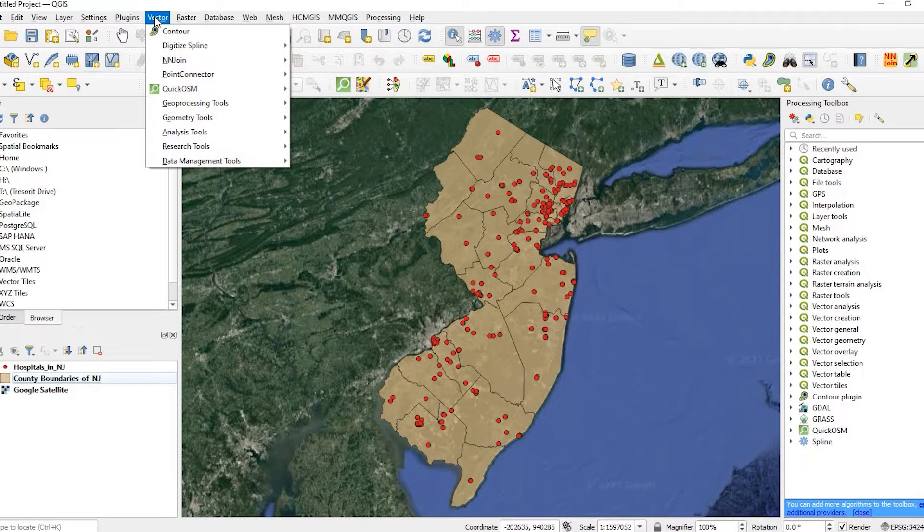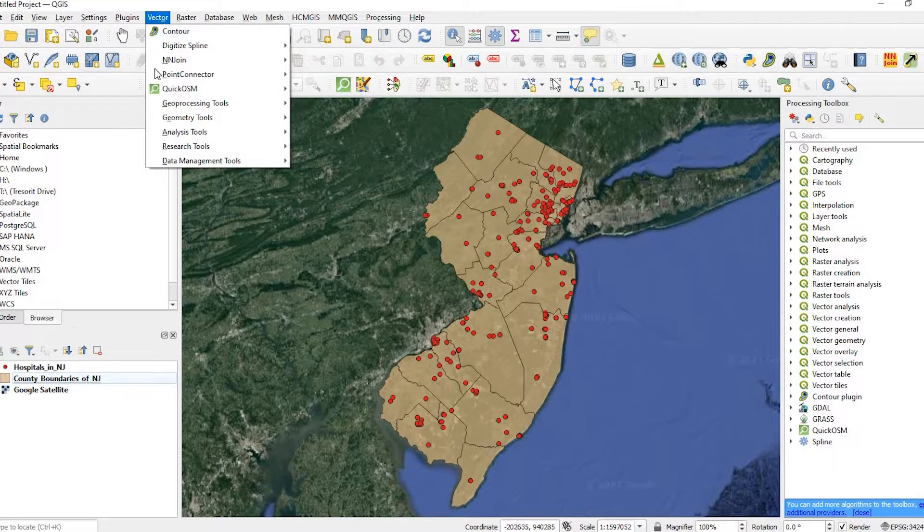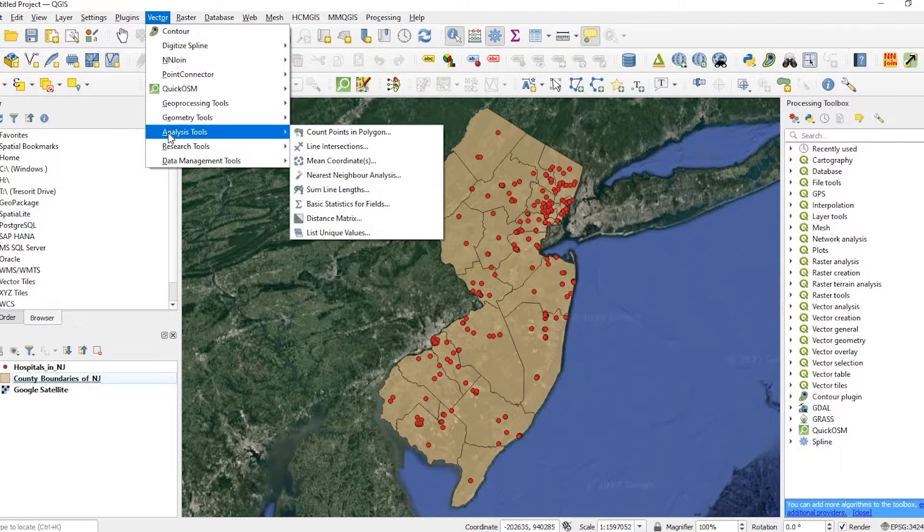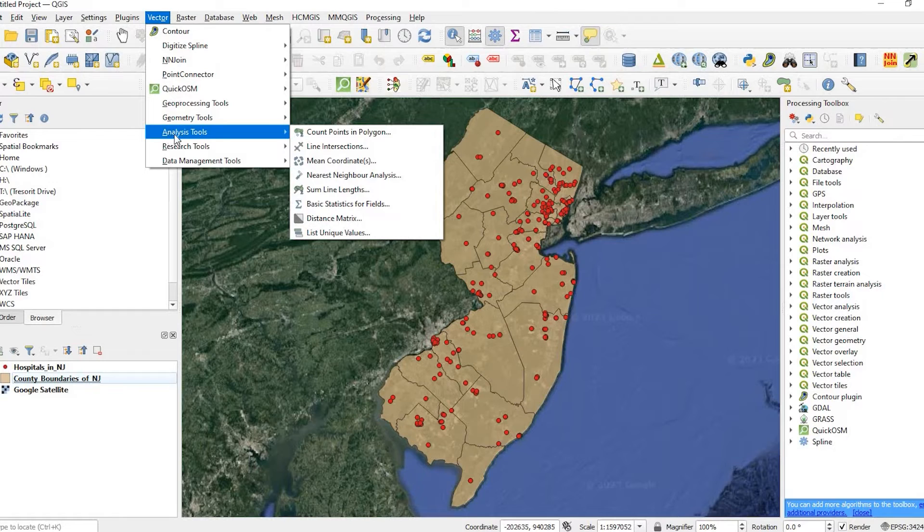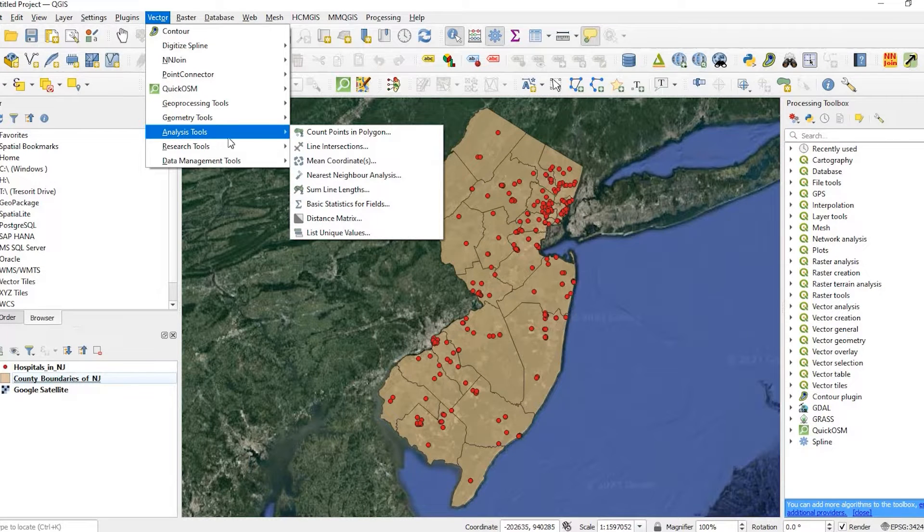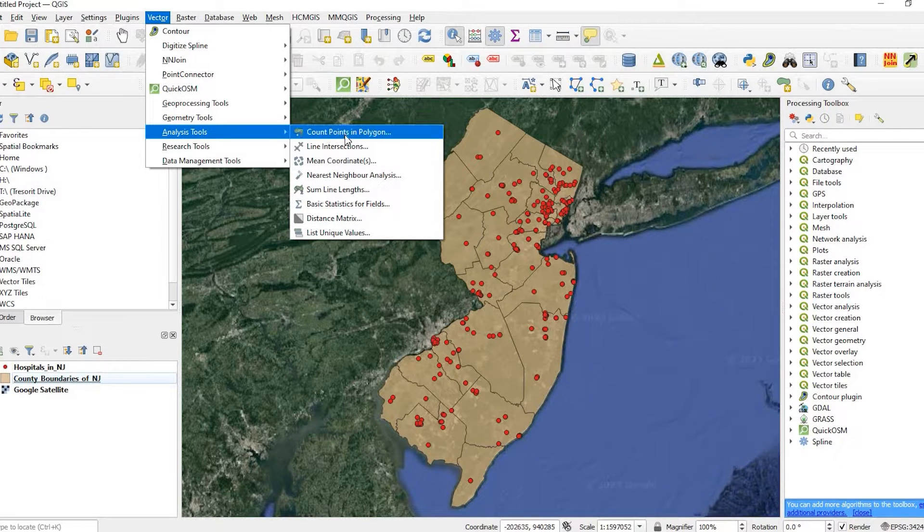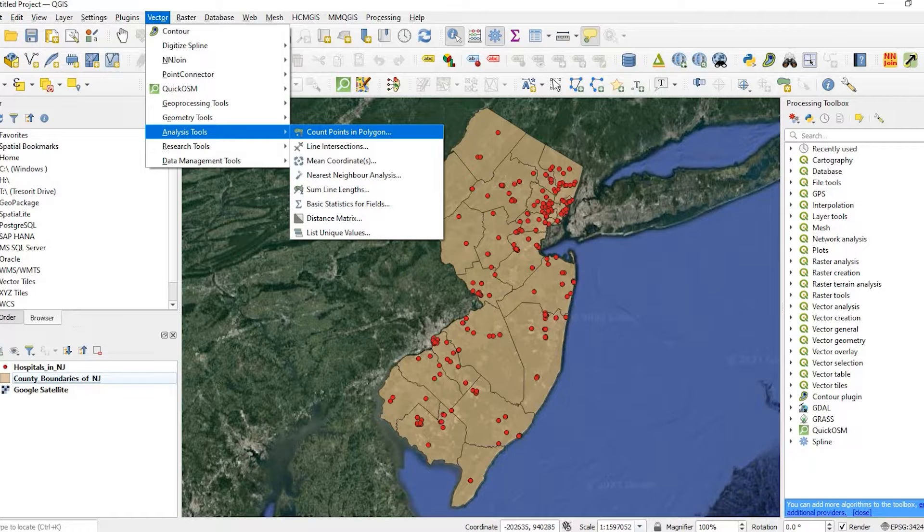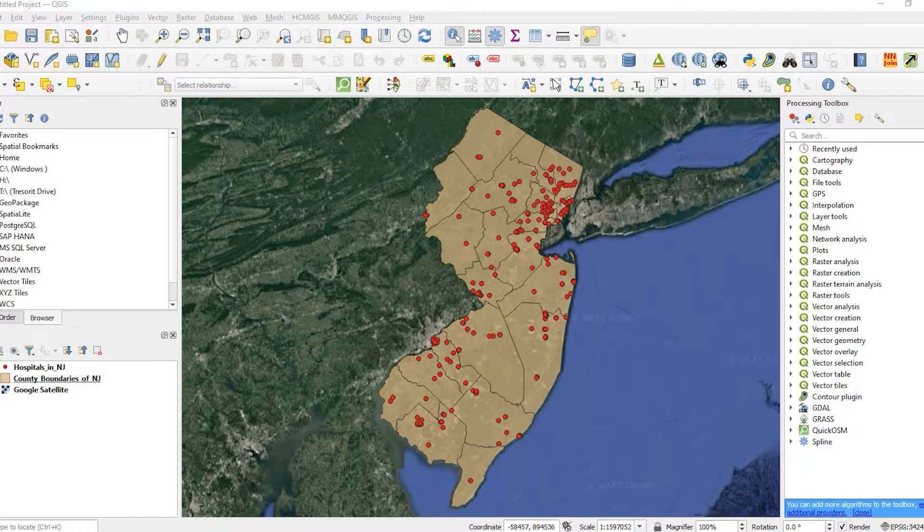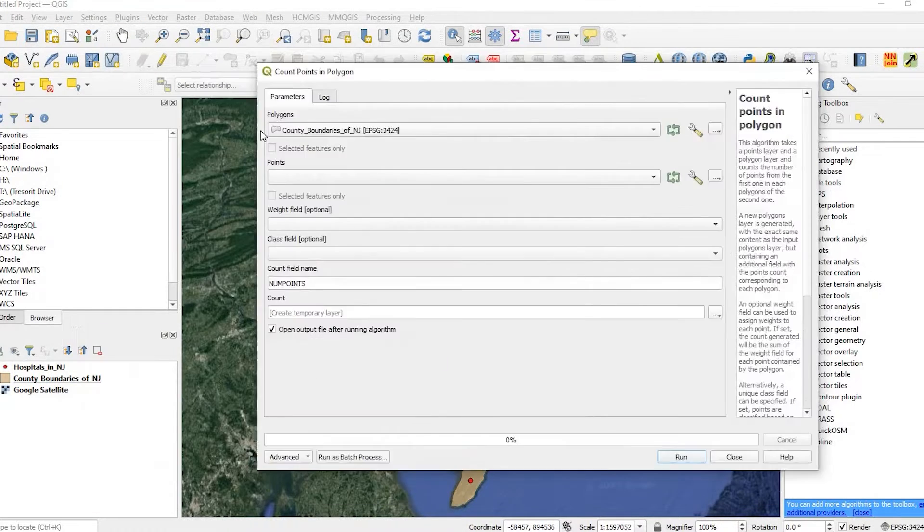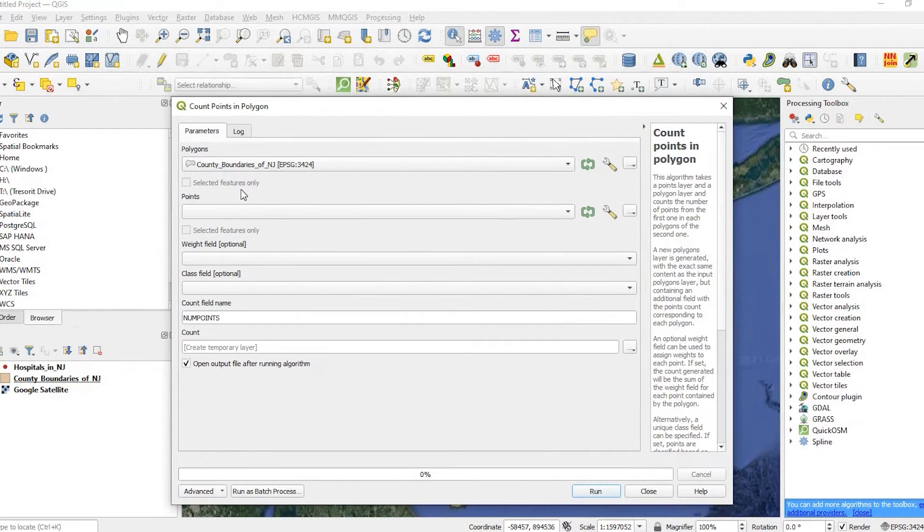Under Vector, we're going to go to Analysis Tools and then Count Points in Polygon. Once we click on that, this window will pop up.